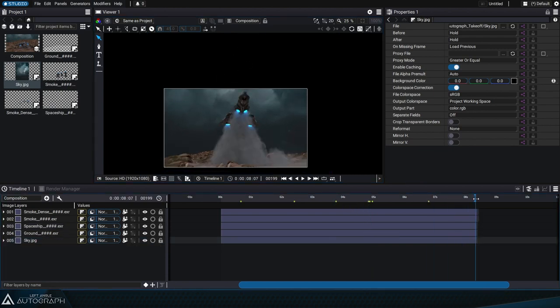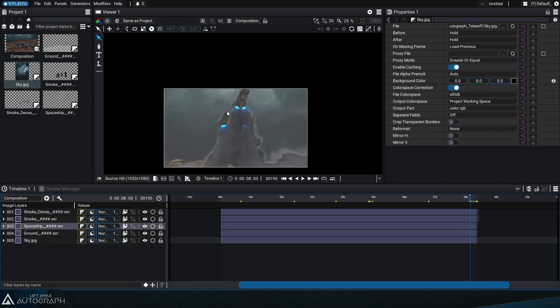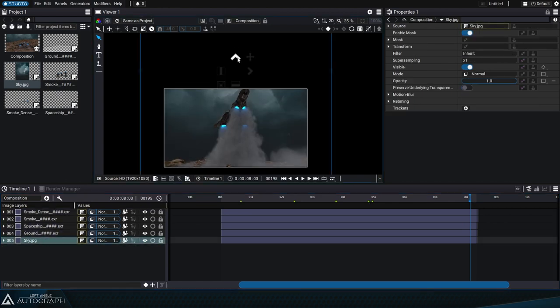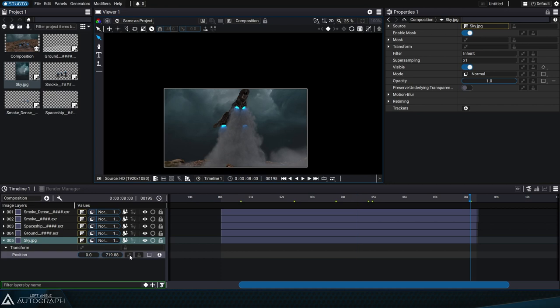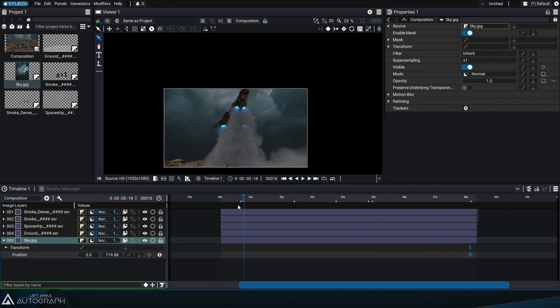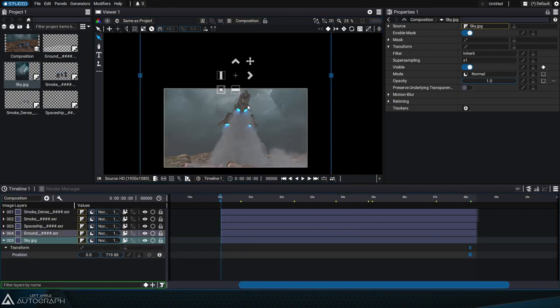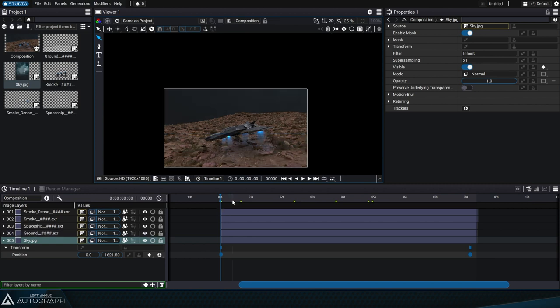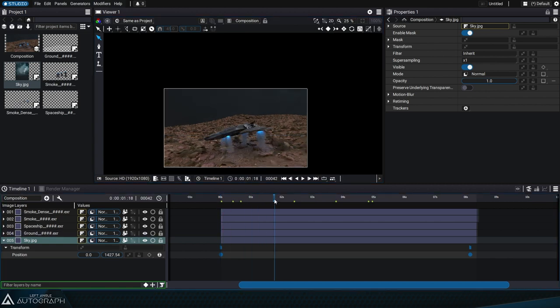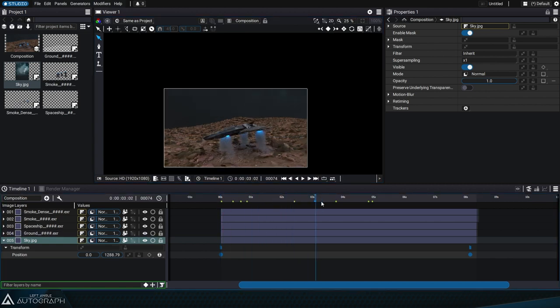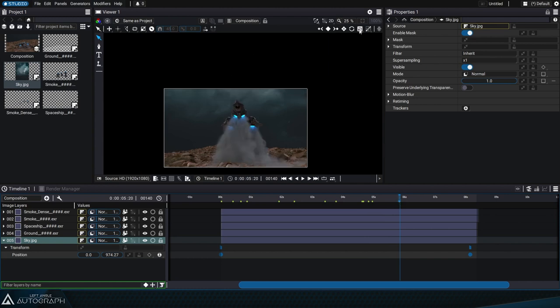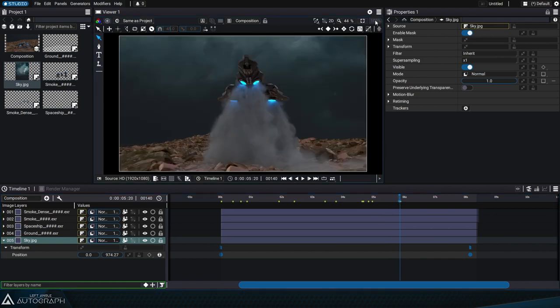We can simply go to the end of the animation, press the P key on the keyboard to display the position of this layer, create a new keyframe, and then go to the beginning and adjust the positioning of this image to match the camera movement. A second animation keyframe will automatically be created.